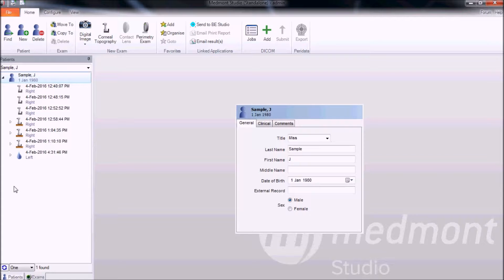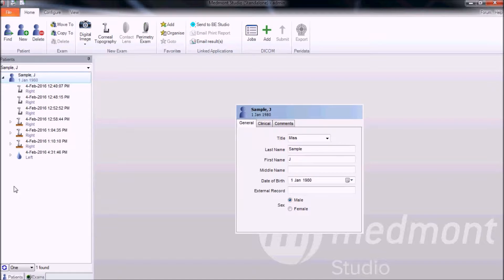This video covers tear film analysis using the Medmont E300 corneal topographer. It helps you assess the patient's dry eye by quantifying and qualifying the degree of tear film breakup evident in the reflection of the placido disc.